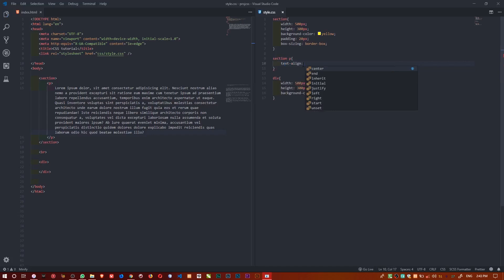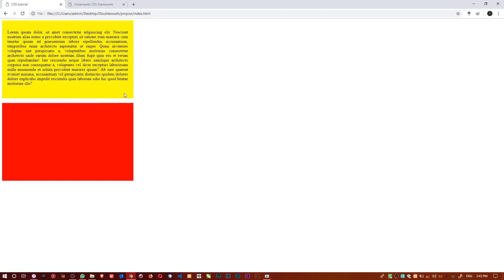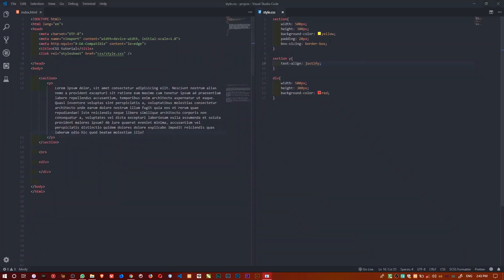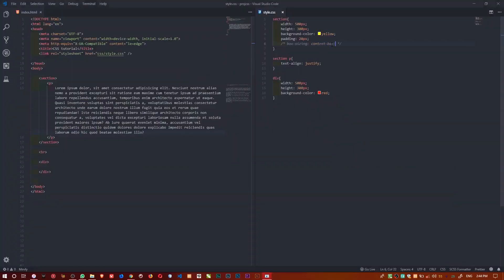This concept ensures the padding stays within the width and height of the element. Another value for box-sizing is content-box — that is the default. Content-box is the default, which means if you don't add any box-sizing property at all, it behaves the same as setting box-sizing: content-box.